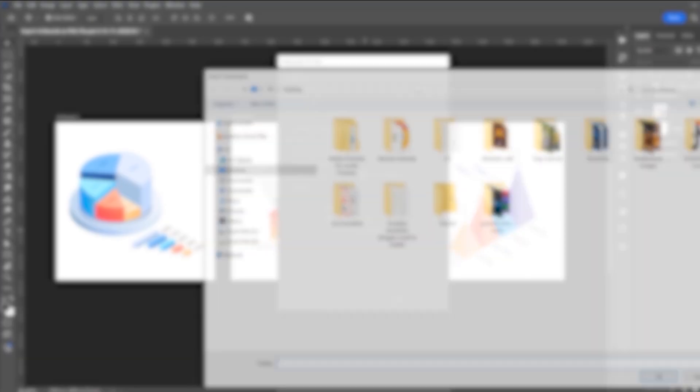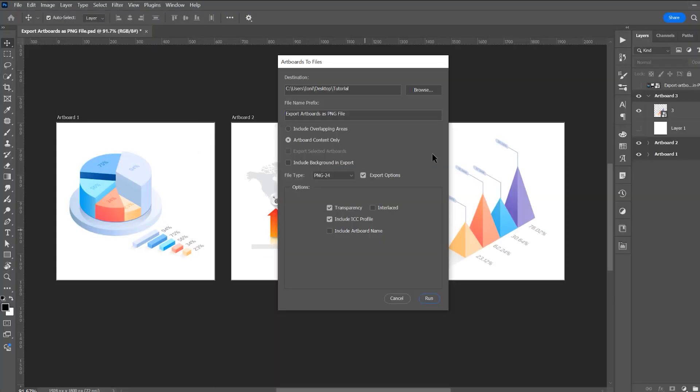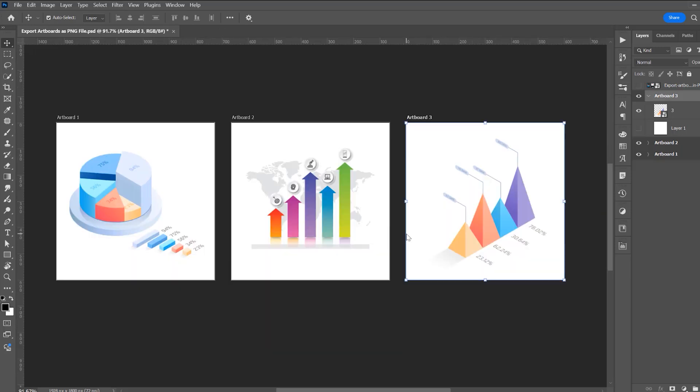You can browse and choose your folder where you want to export. This is the name of the file, and click on Run.